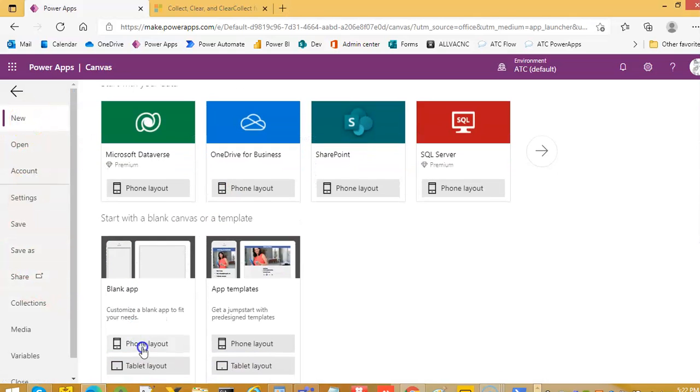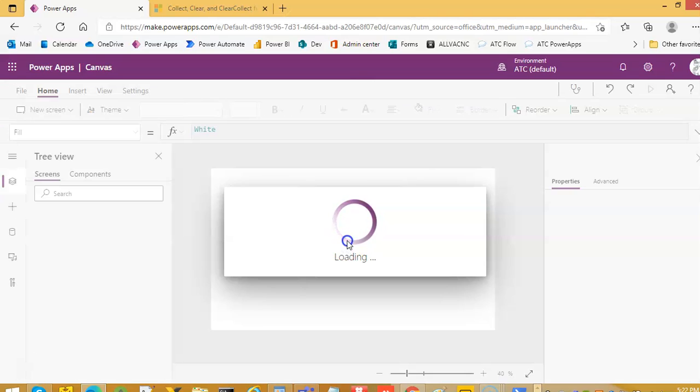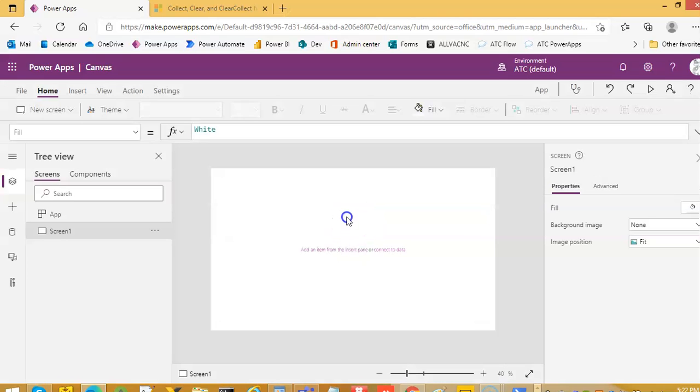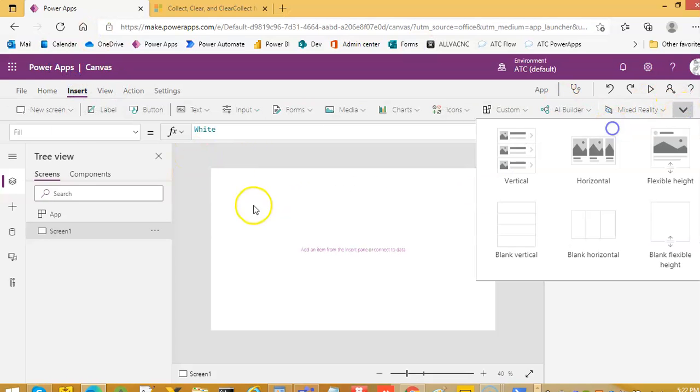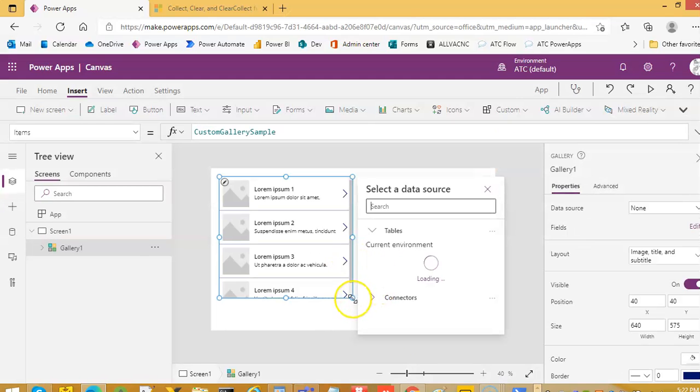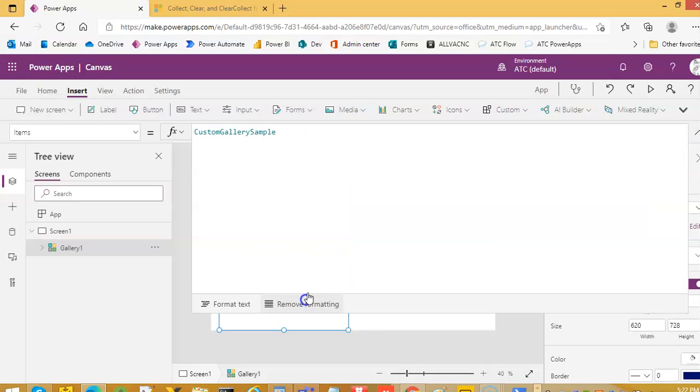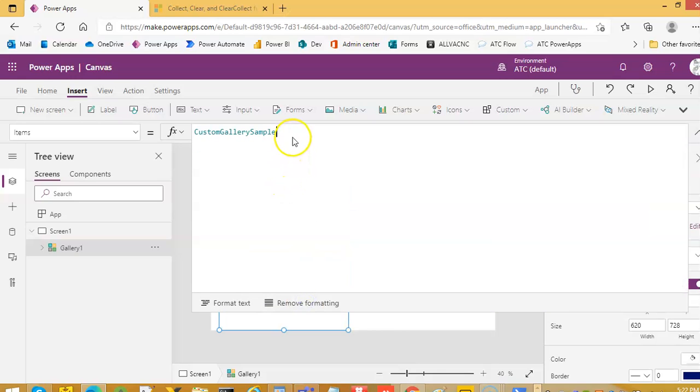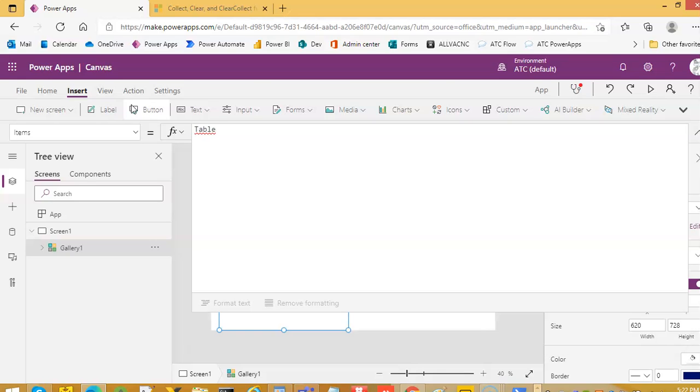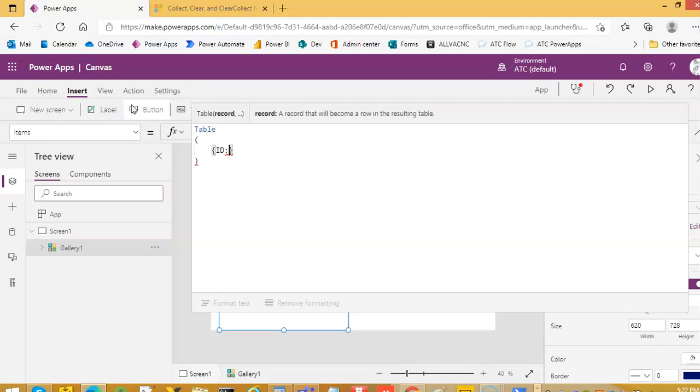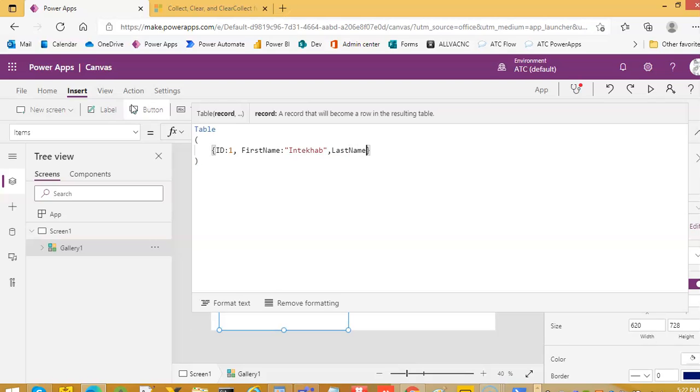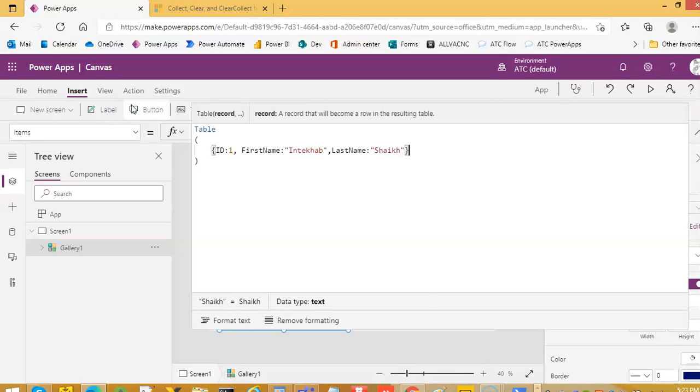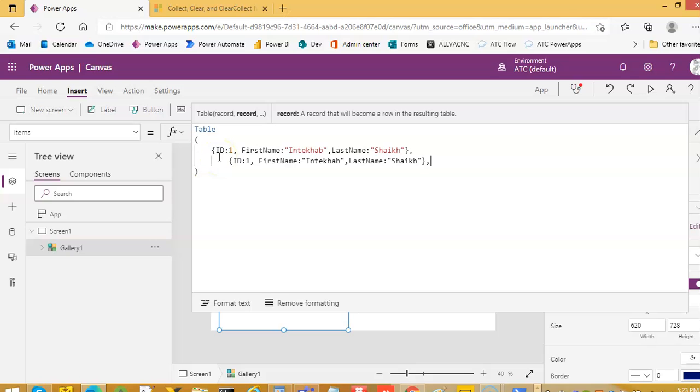File, new, tablet layout. We will put a vertical gallery. Items, we will do a table.